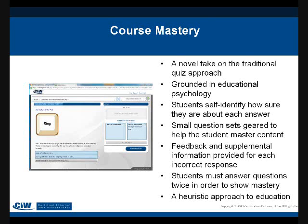Instructors have the same access to all the resources that students do, and the best thing for instructors is to go in and work through the material themselves — that's the best way to understand the resources. Yes, instructors can go in, review all the tools, work through them, and even use Course Mastery. Course Mastery also has an integrated tool within it so students can follow their own learning progress and see how much more they need to do to master all the concepts within the question set.